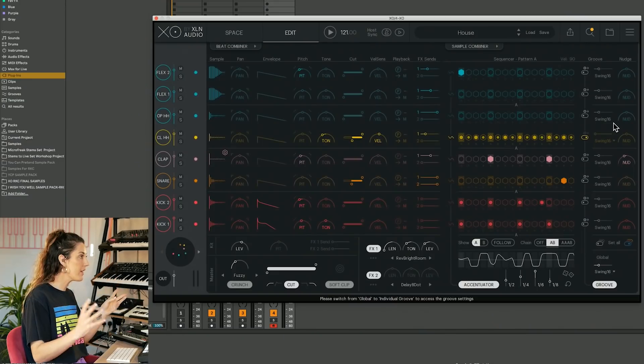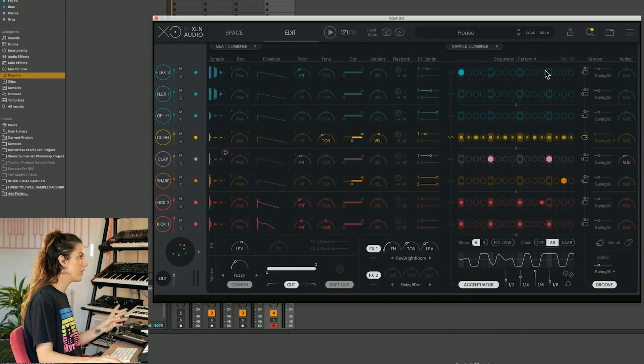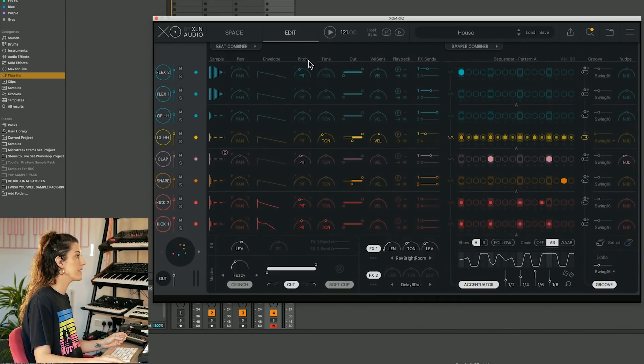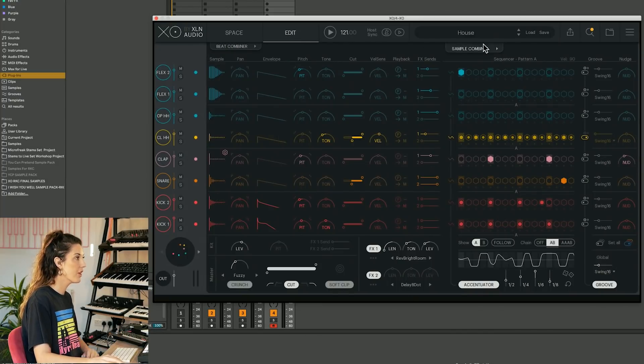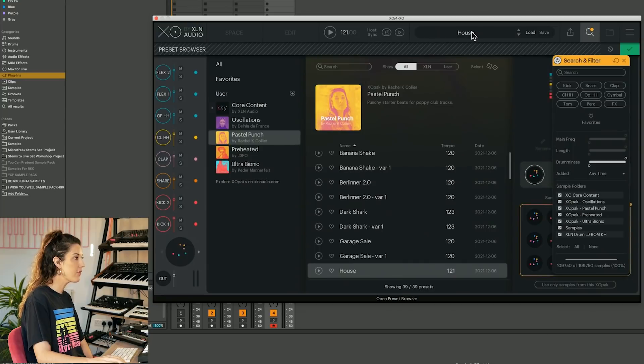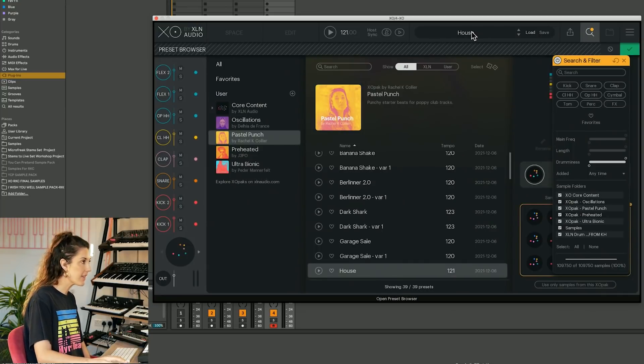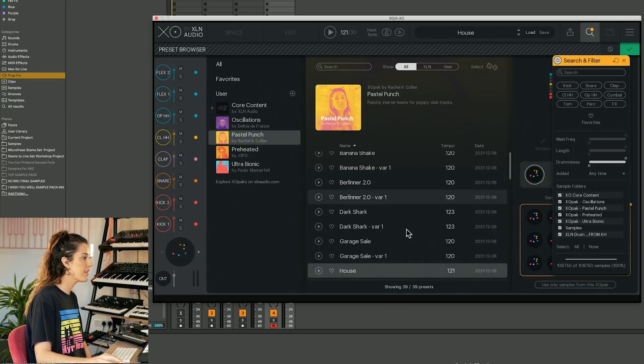We are now going to have a little look at the sound design tools we've got here within the edit window. So I've just loaded in a nice high energy preset.